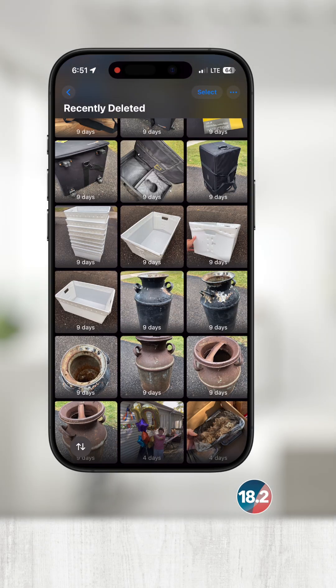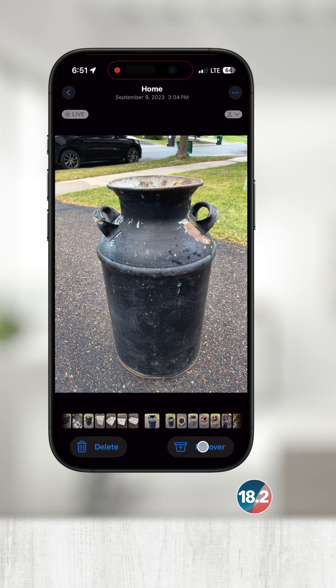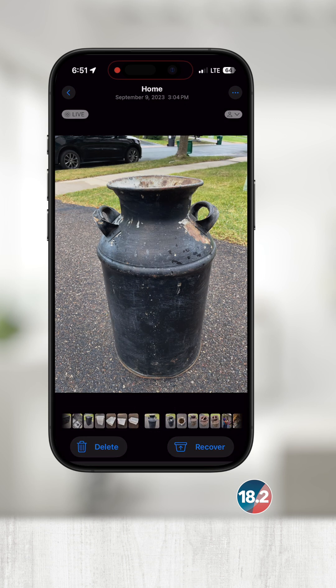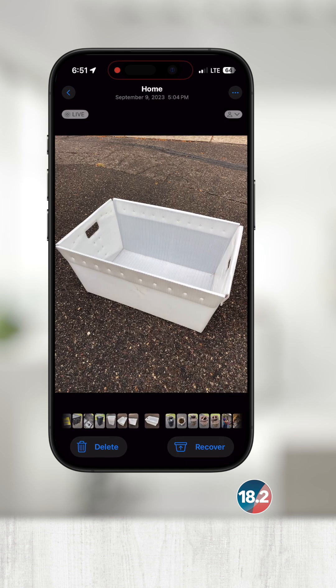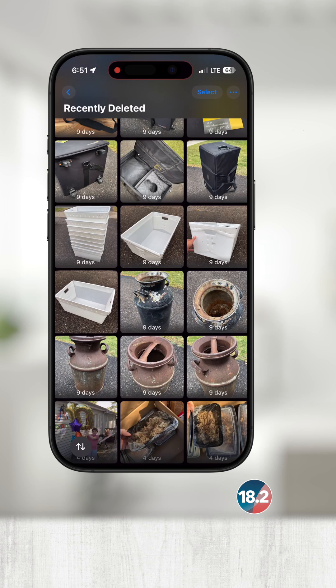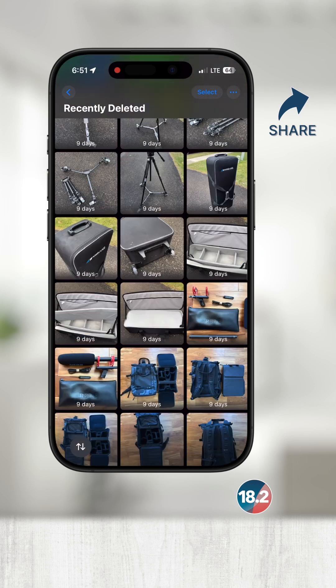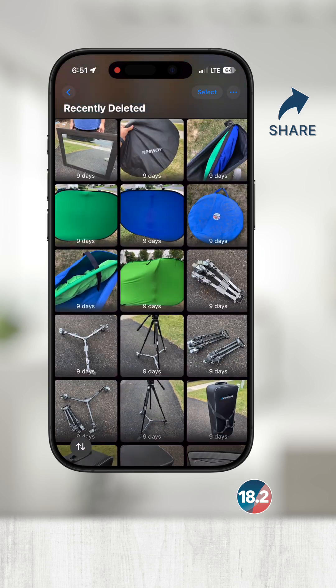To recover a single photo, touch once on any item and then touch Recover in the bottom right and choose Recover Photo. This will put the photo back into the main photo library with the rest of your photos and videos.